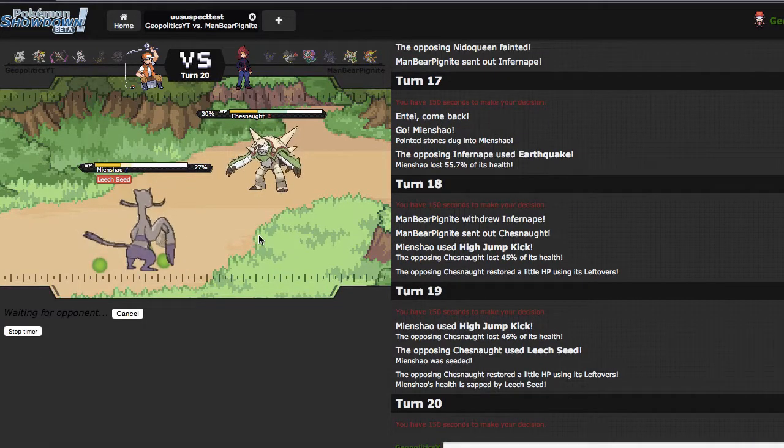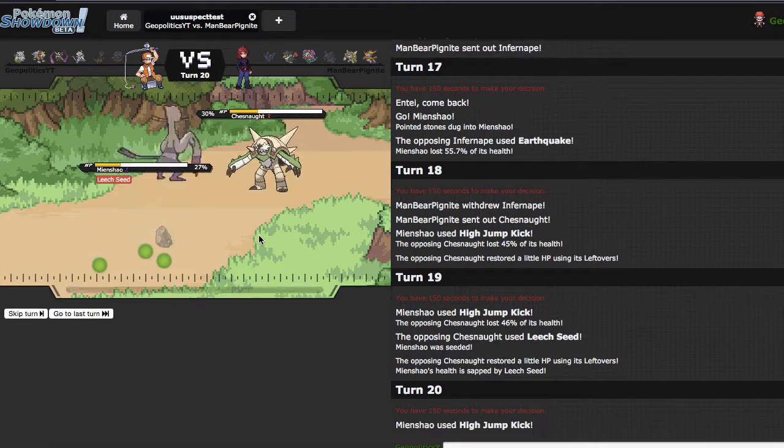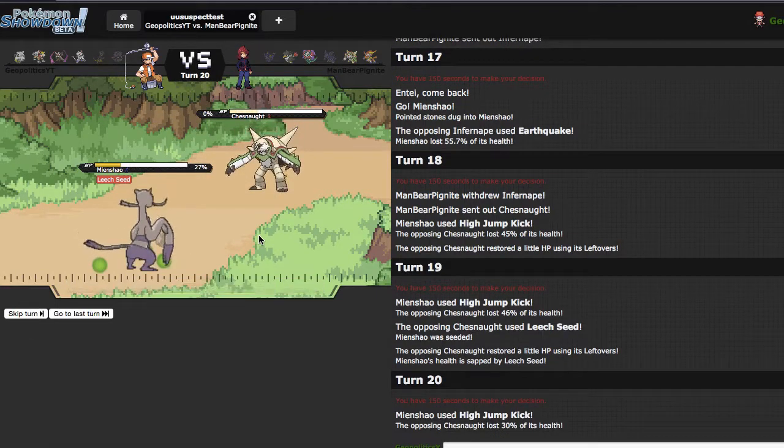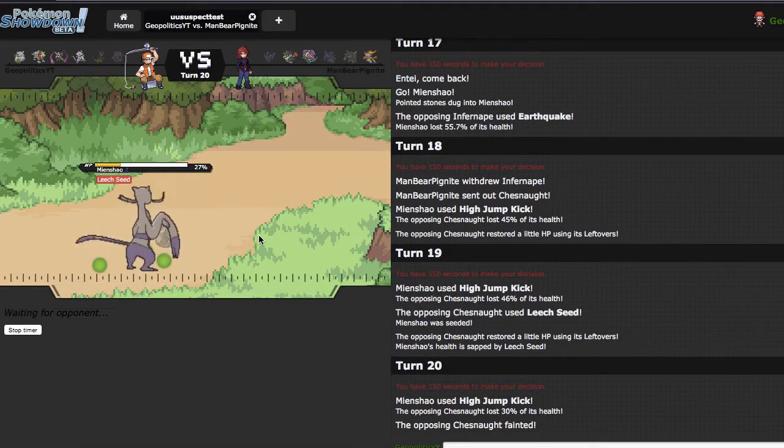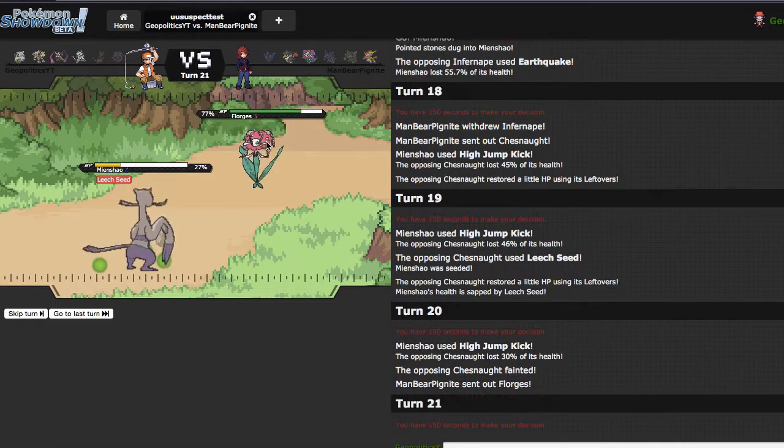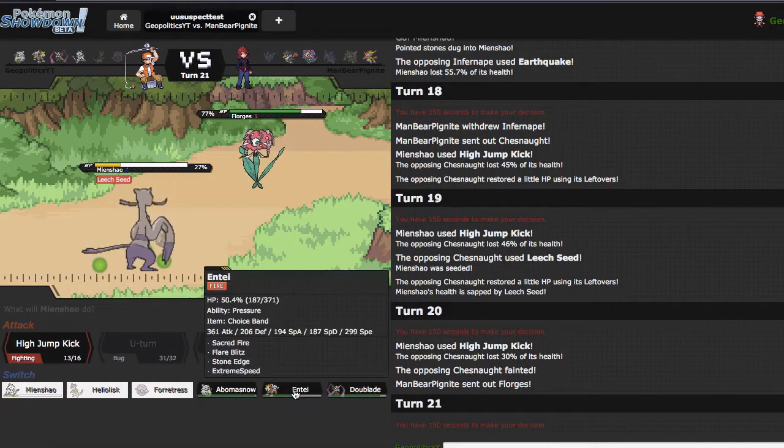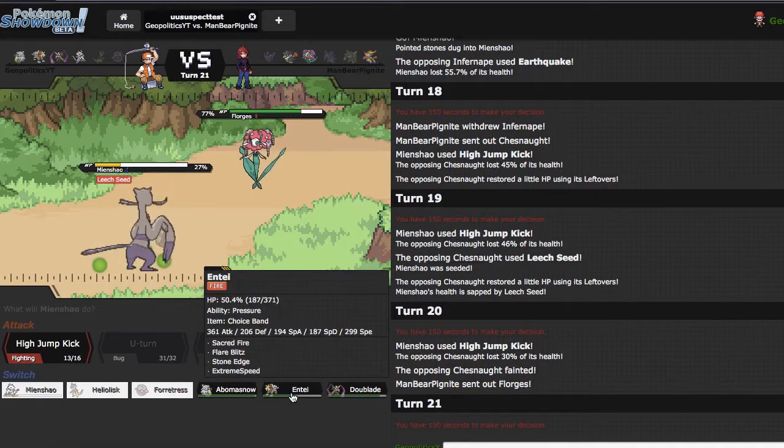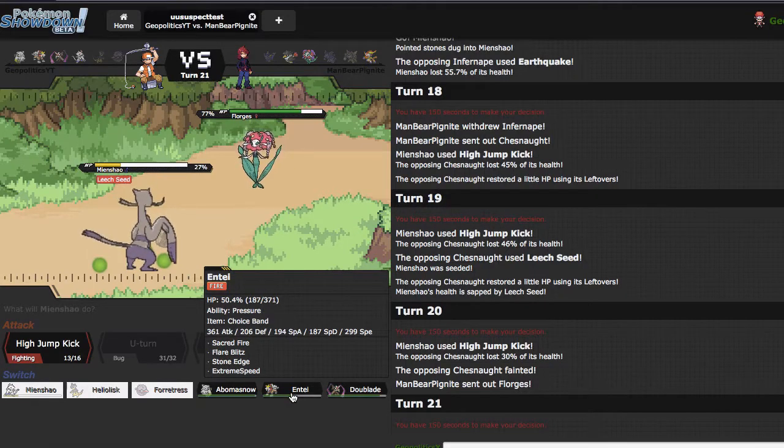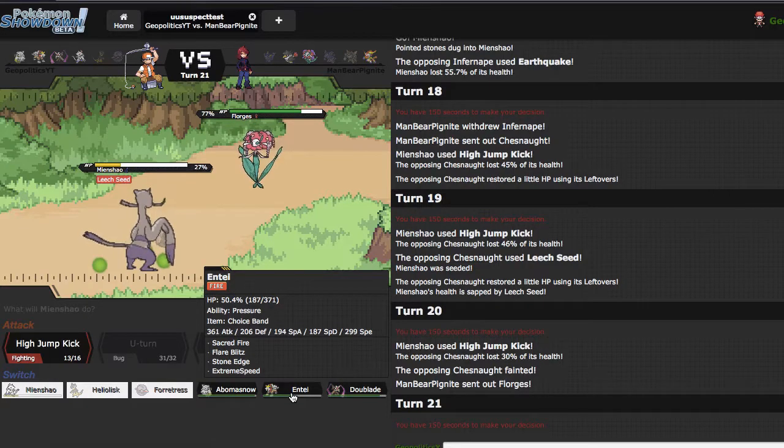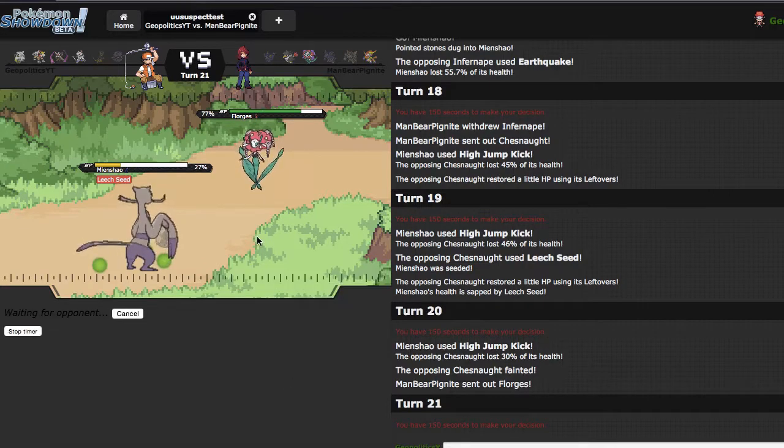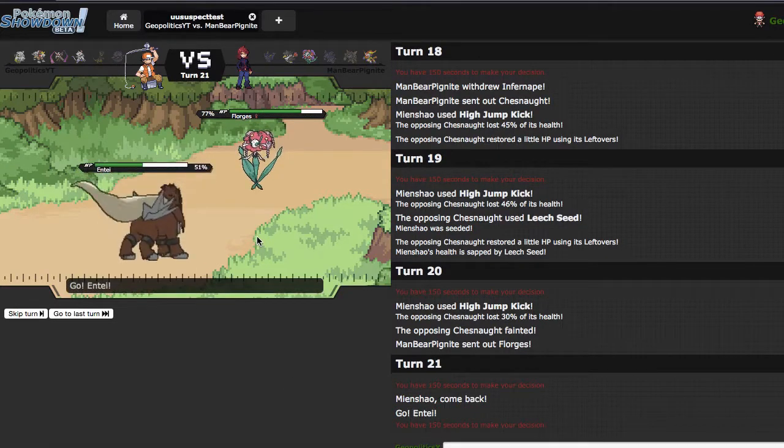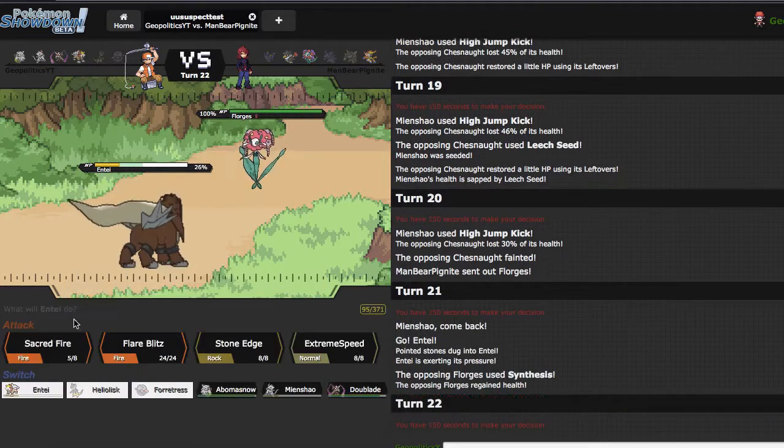He doesn't. Gets up some seeds. I'm just gonna click High Jump Kick again. Like if you have Spiky Shield and you kill me off the recoil, so be it. But Mienshao picking up a kill. No fear. I end up hitting three of them in a row. You guys don't understand how astronomically rare that is for me. Entei, maybe. Yeah, this is gonna be my last opportunity to get Entei in.